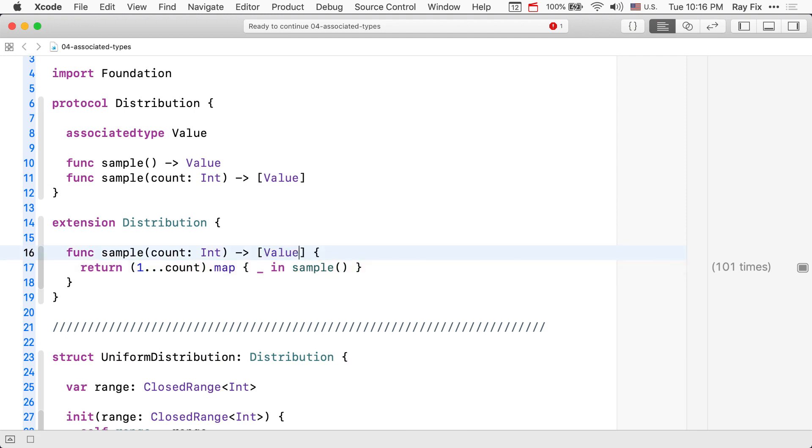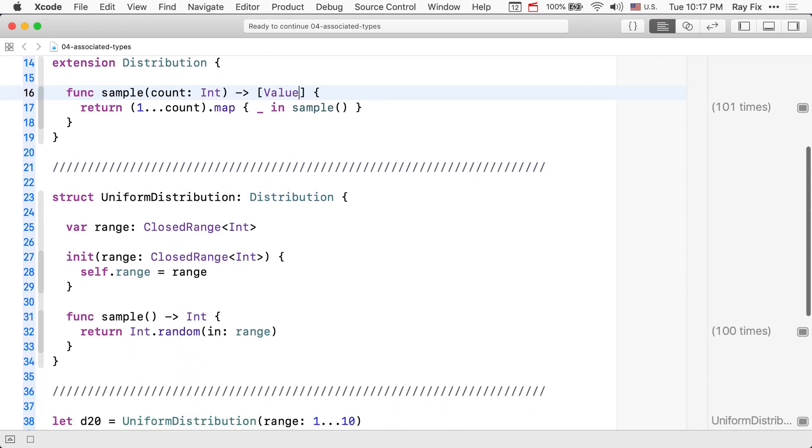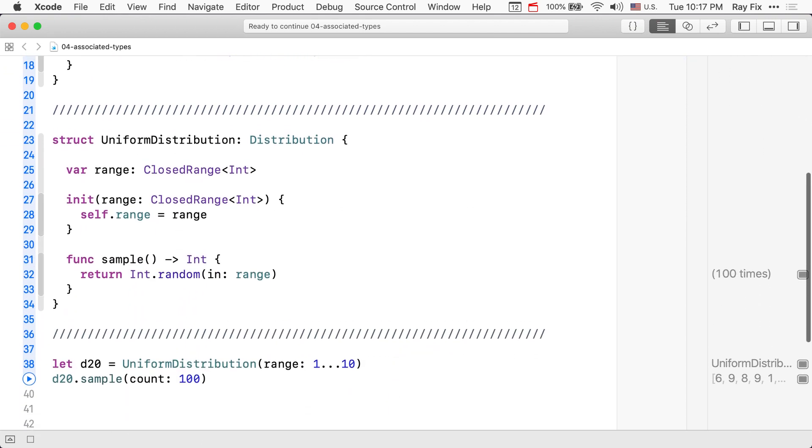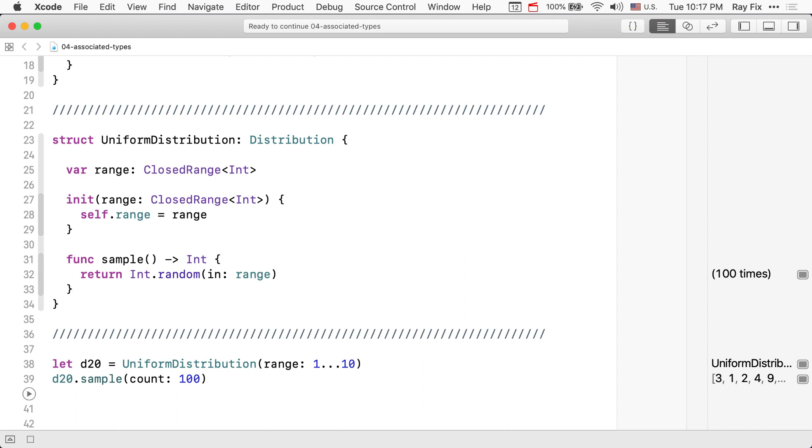So, now that we have those in place, our code now still compiles because we support both types. In this case, the compiler inferred that the associated type was an integer.